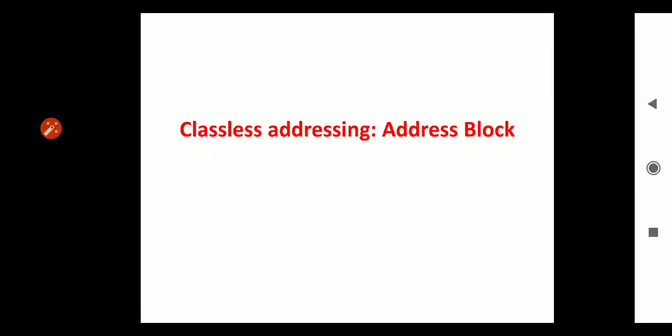Today we'll see the concept of classless addressing, or we can call it address block. To overcome address depletion and give more organization to access the internet, classless addressing was designed and can be implemented.